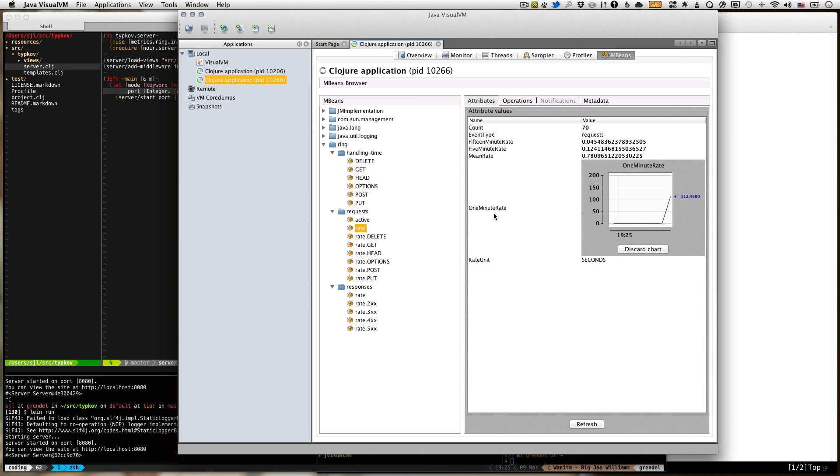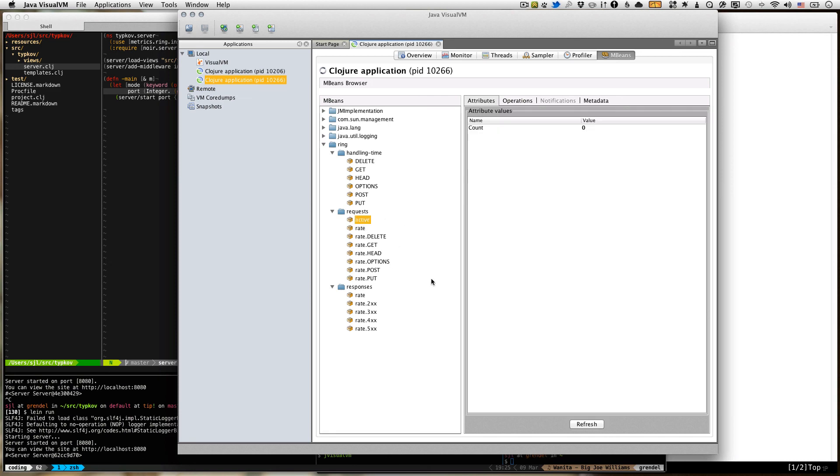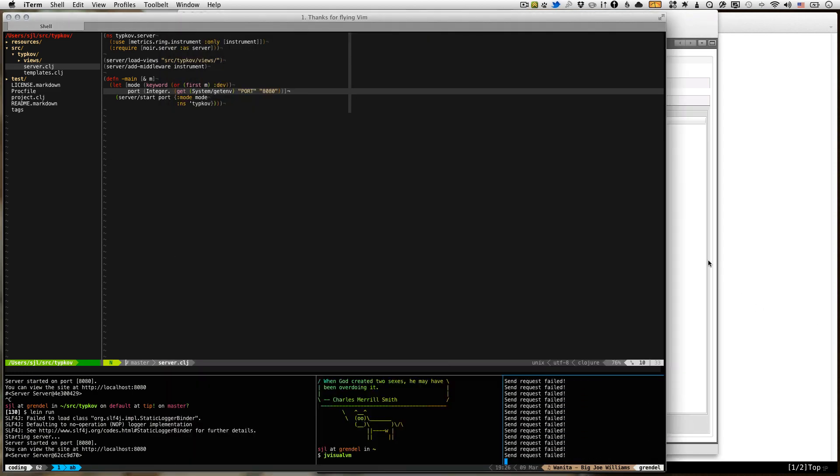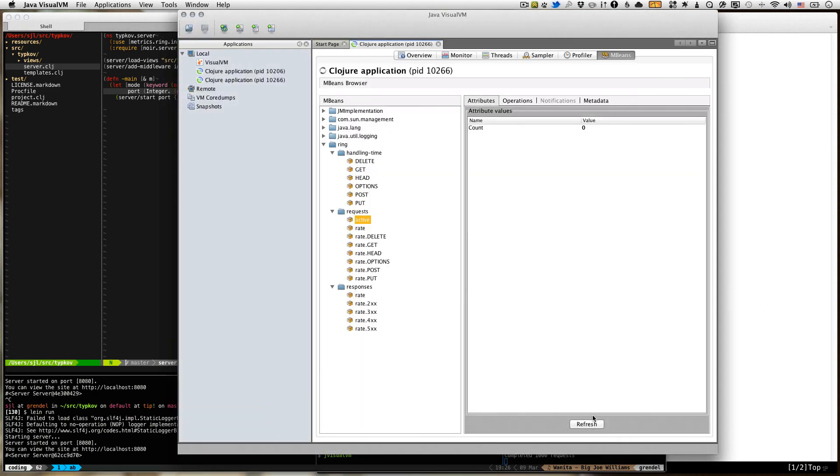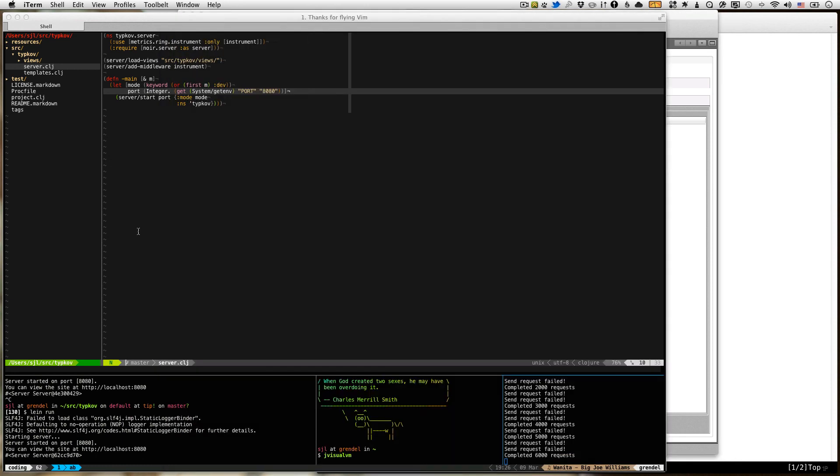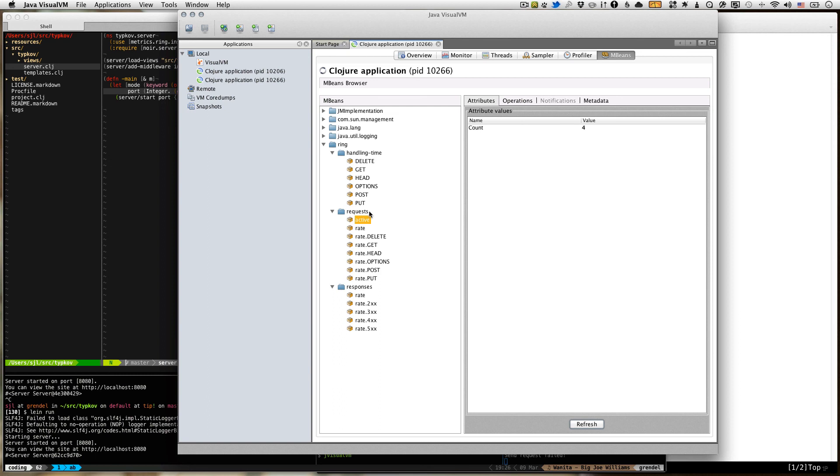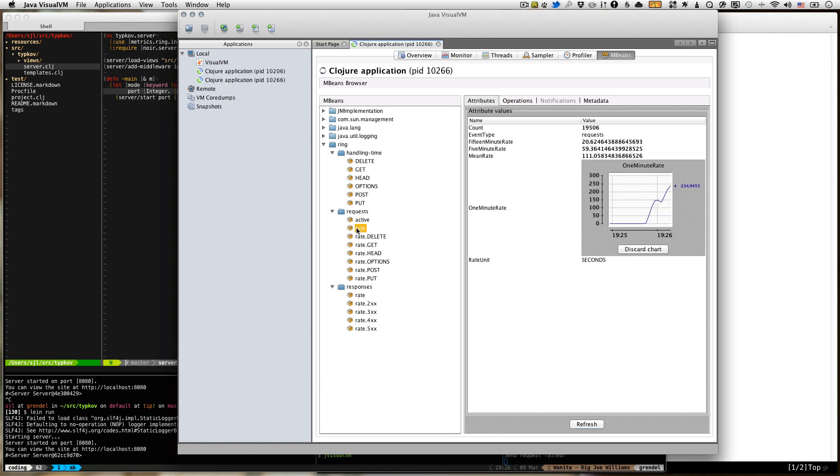So yeah, so there's all different kinds of metrics. Let me start that again so we can watch this. There's the current number of active requests, which is the actual requests that are in the process of being served. And since I ran Apache Bench with a concurrency of six, that's what we're seeing, five, six. There's rate, which is the request per second over the last one minute.